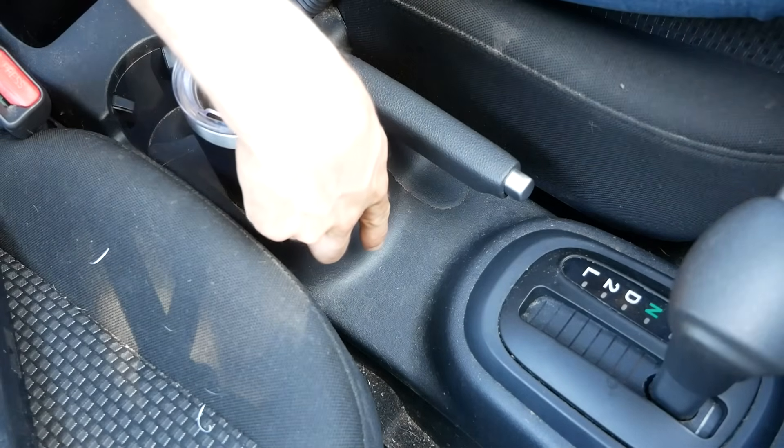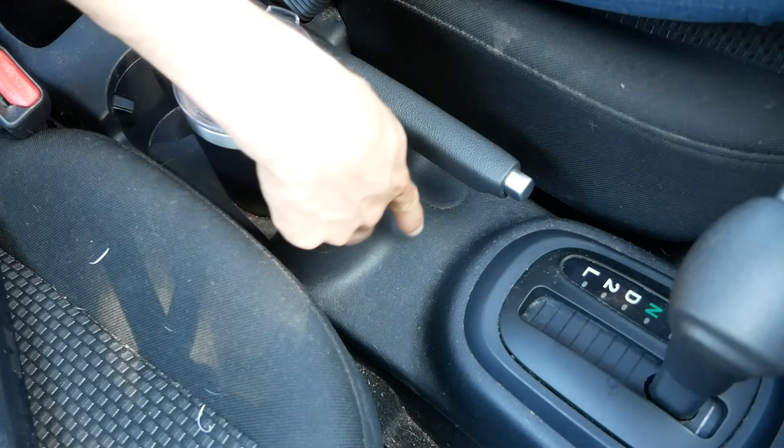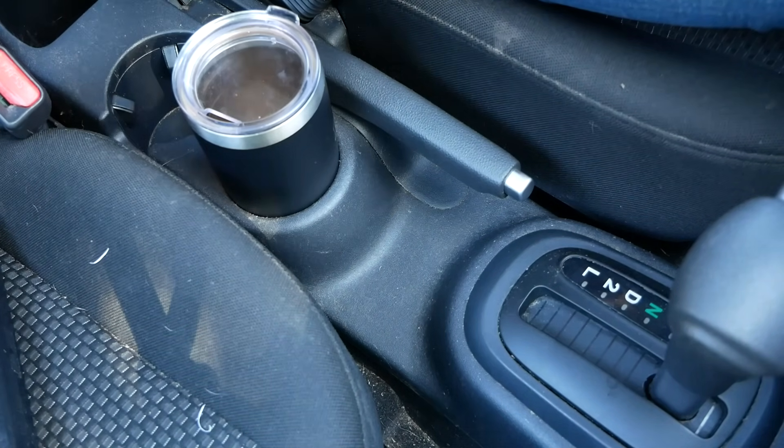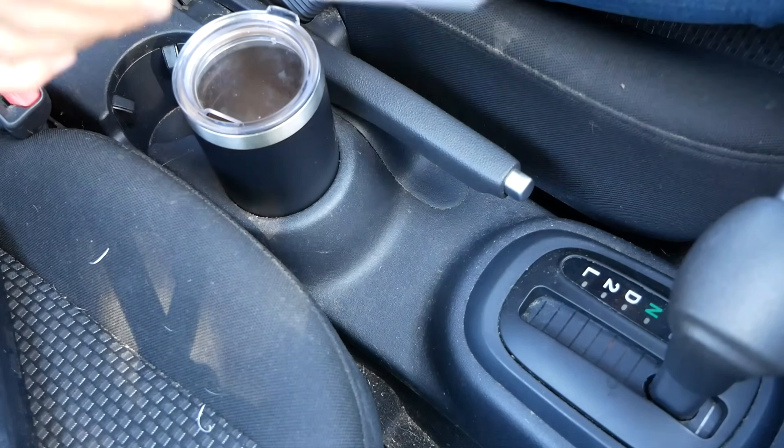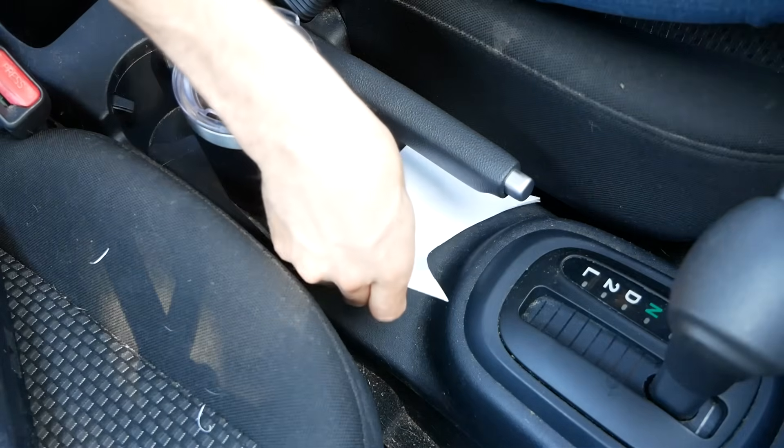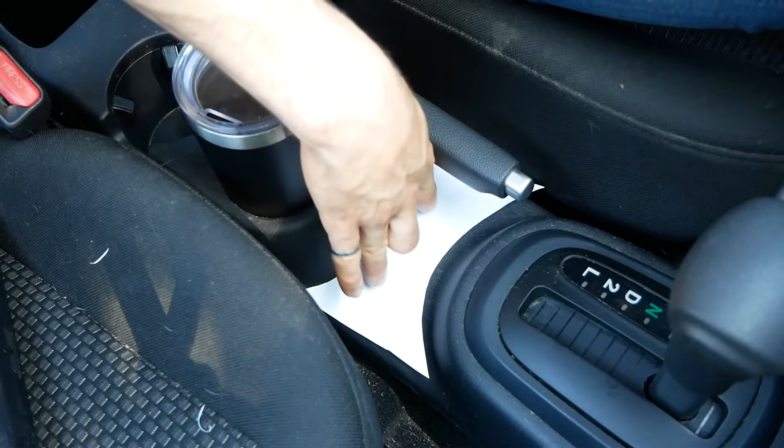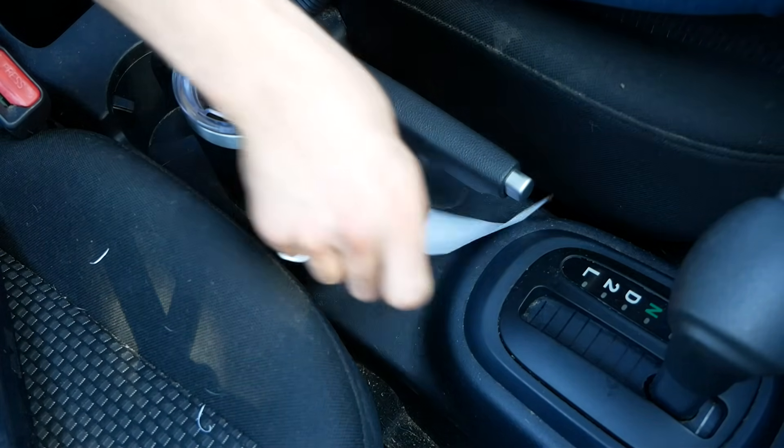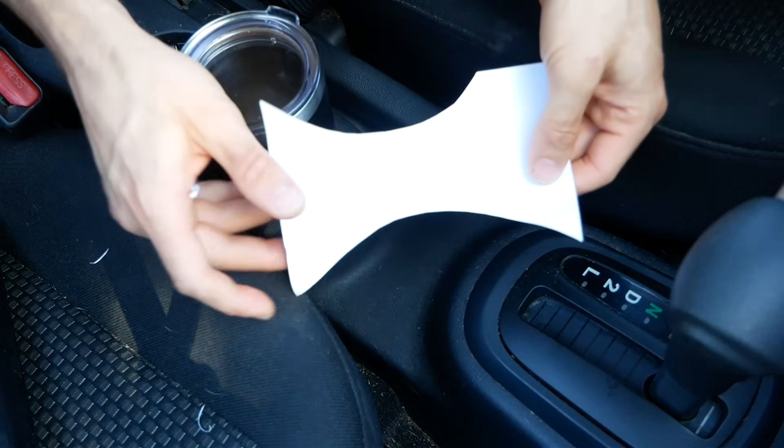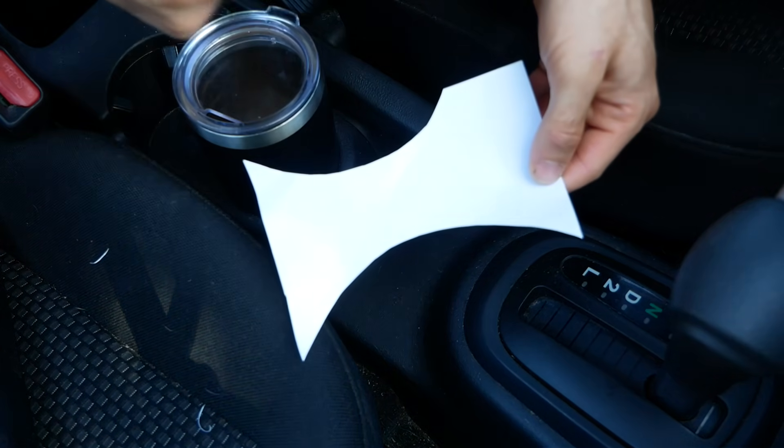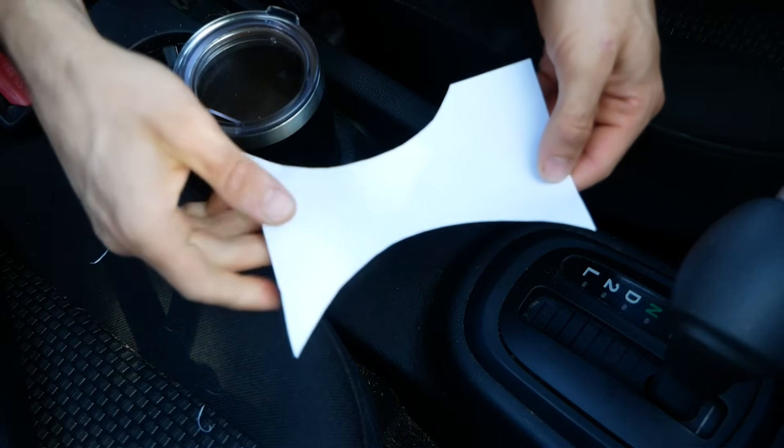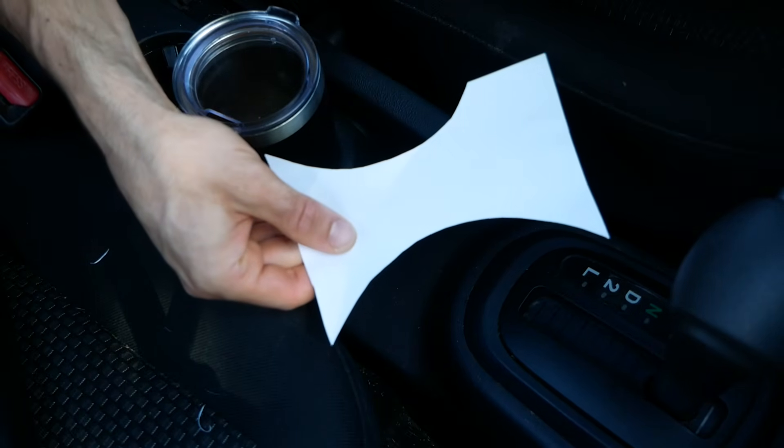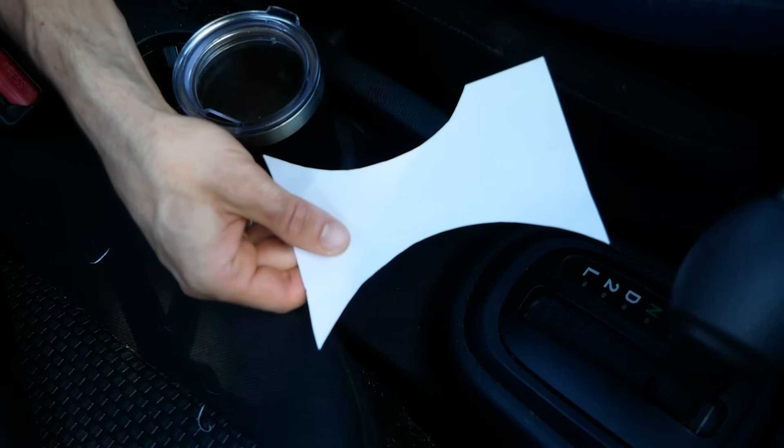The space where I want to put my new cup holder has some complex curves, which are really difficult to measure. So I just made a paper template that exactly fits this space, and then I can just take this template, take a scaled photo, and then import that into Fusion 360 as a canvas.